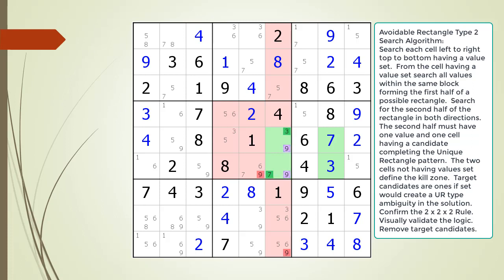It is important to note that all four green cells making up our avoidable rectangle must be values or potentially be values. If any of the four cells is a given — that is, shown in black in this puzzle — then the four cells do not make up a valid Avoidable Rectangle Type pattern.